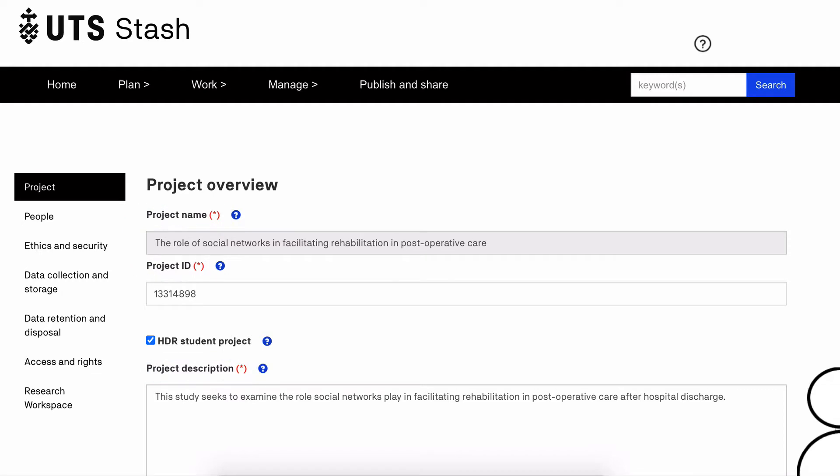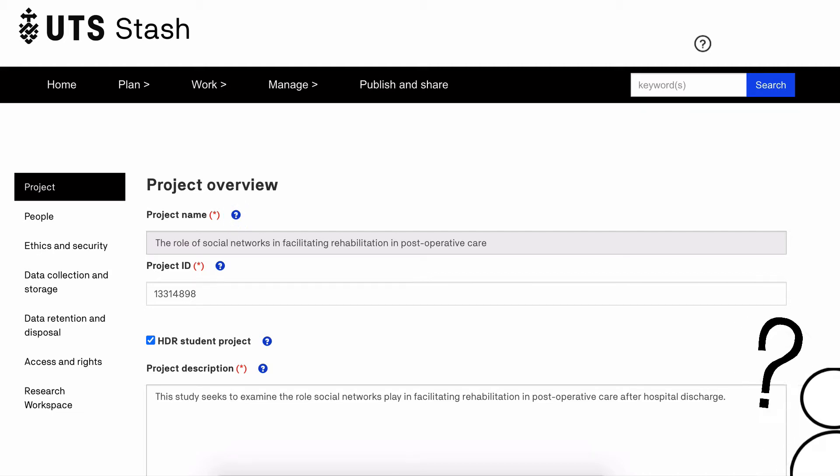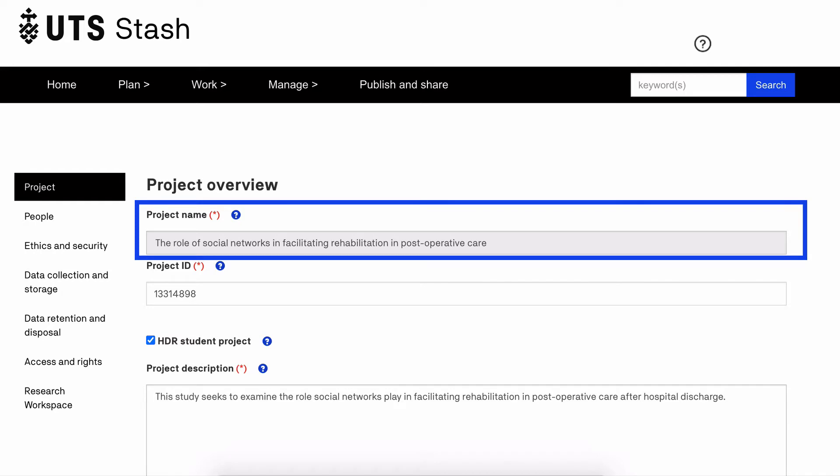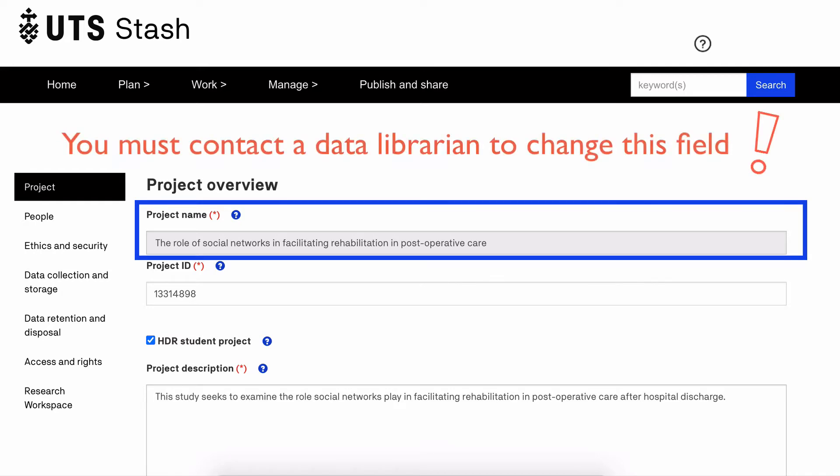If you are unsure what to write in each field you can click on the blue question mark which will give you more information and suggestions. The name of the project is the title of the research project associated with the creation of this data. If the project is recorded in my proposal, typing a partial title or ID should find and fill the details. If it's an informal project you can type any title, but take care as you can only change this by contacting a data librarian.